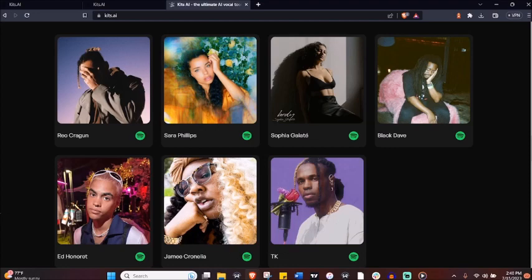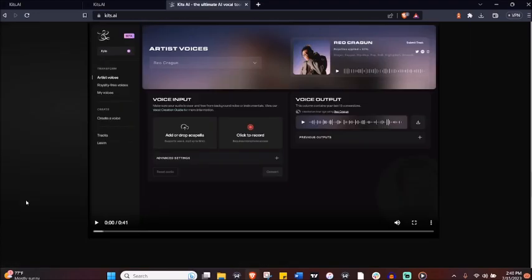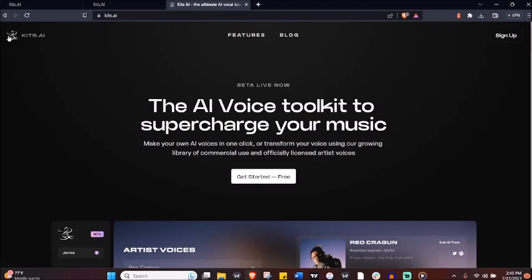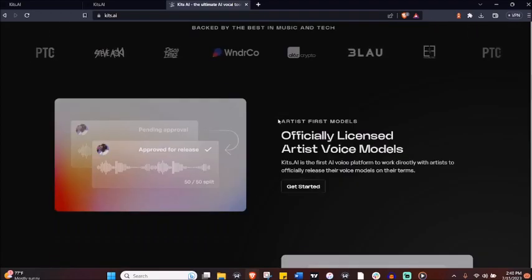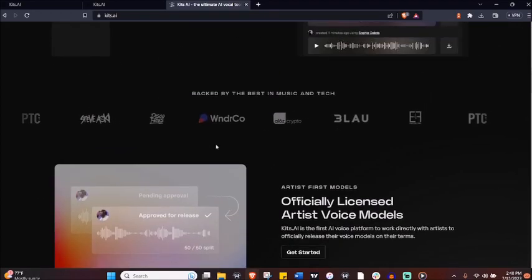It's their voice, right? And that's how you can finally start leveraging AI to make royalty-free covers and songs with voice models that directly support the artists behind them.